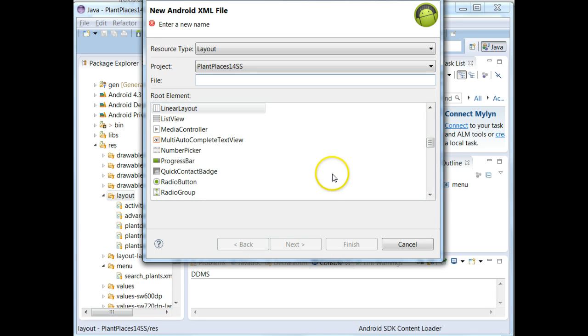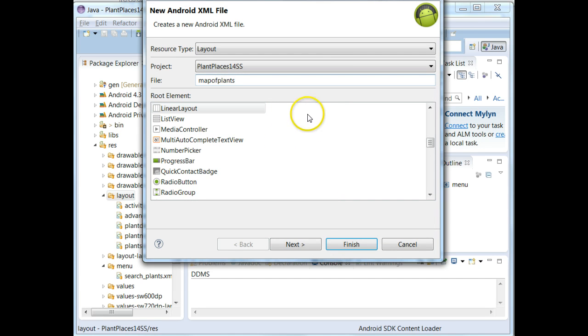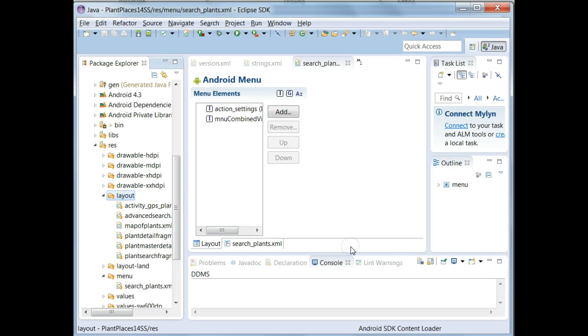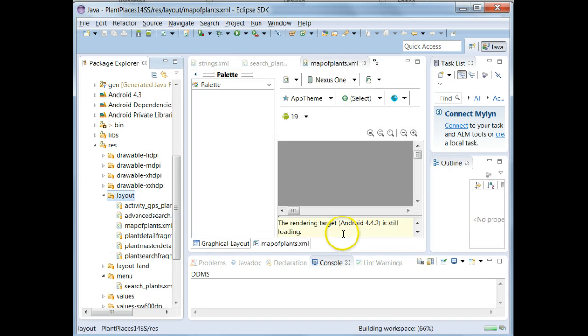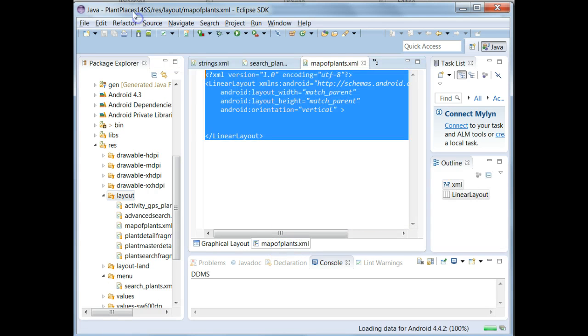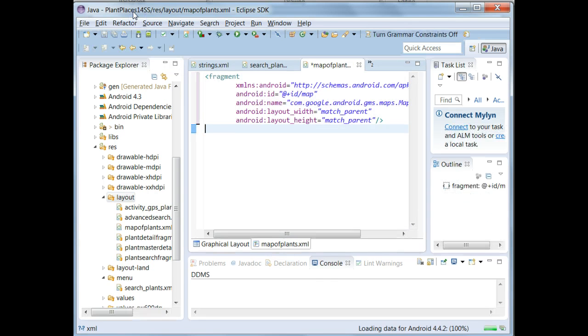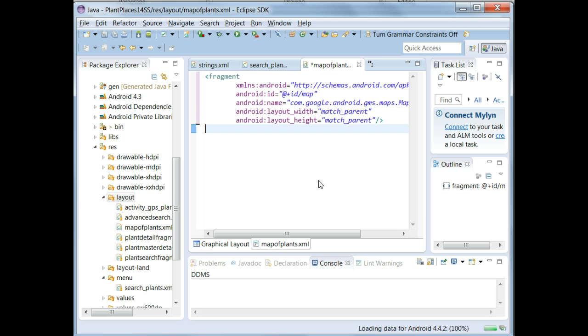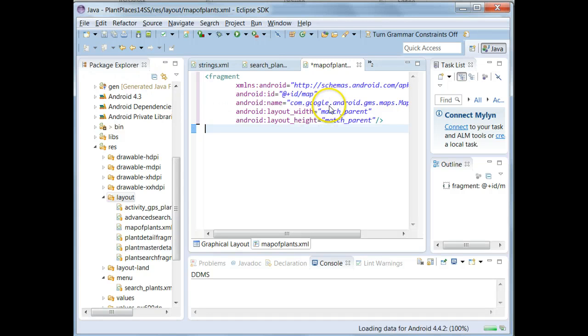I'm going to call it Map of Plants. Layout doesn't matter. We can just go ahead and choose Finish, because what we're going to do is we're going to take the XML that it generates and simply replace it with the XML from my slide. We don't need to wrap this in a layout or anything. This can be just a standalone XML file, element named Fragment.